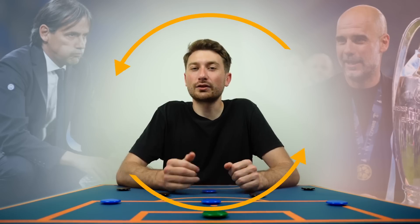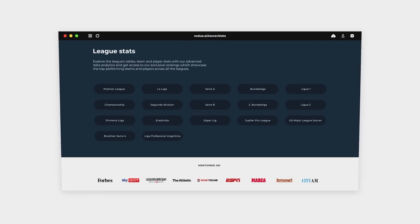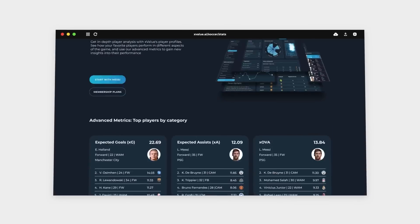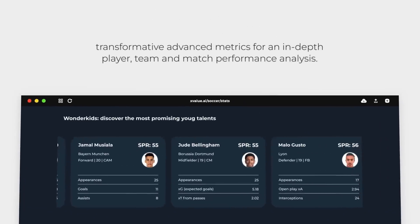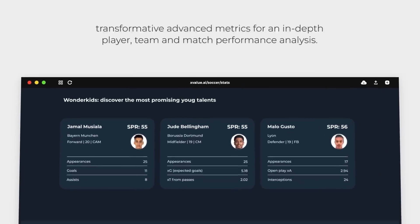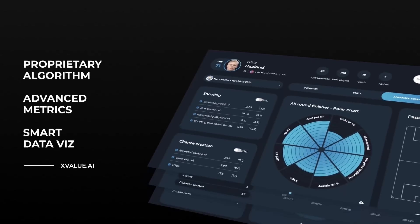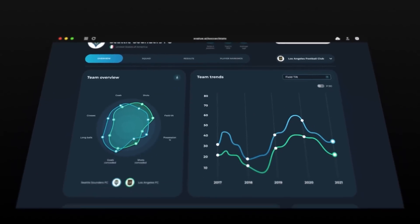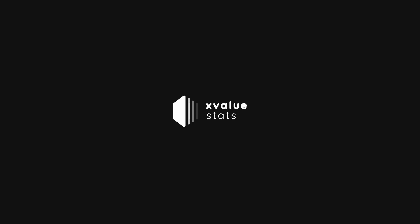Welcome back to Football Meta. For in-depth stats from over 17 different leagues across the globe, make sure to check out the new X-Value platform by Soccermen, with in-depth match previews, reviews, player profiles and team advanced metrics to help you improve your understanding of the game. The link is in the description down below.